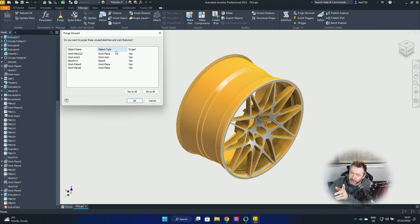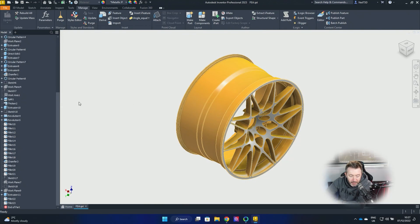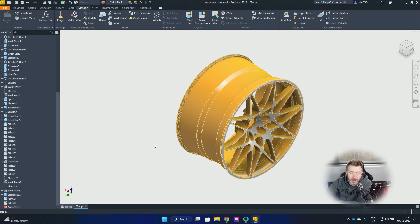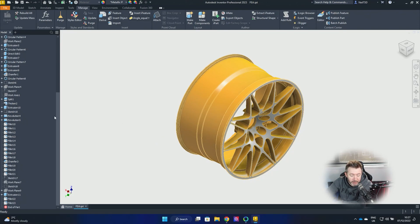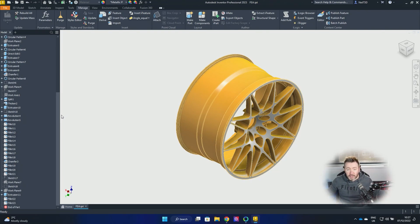But there is some ifs and buts to this, so stick around because it's not perfect. But you click OK and it just goes boosh and it cleans... It just gets rid of all the work planes, axes, and sketches that, and all work features that just aren't being used, that are redundant, that aren't linked to anything. So that's it.